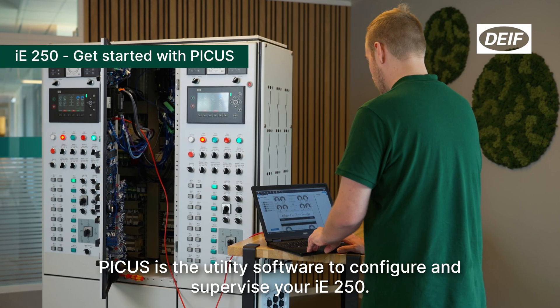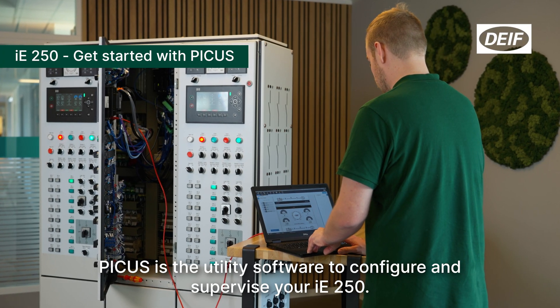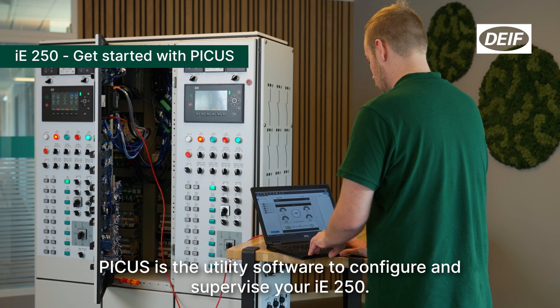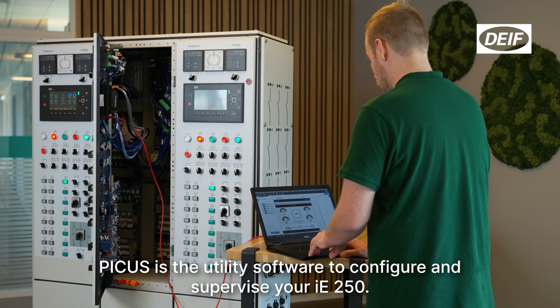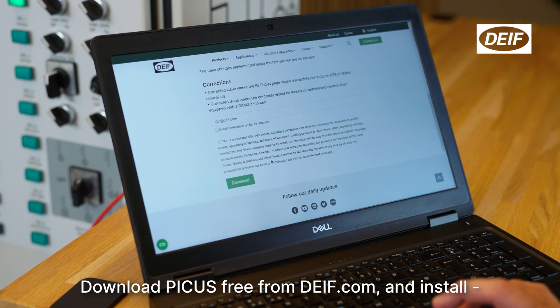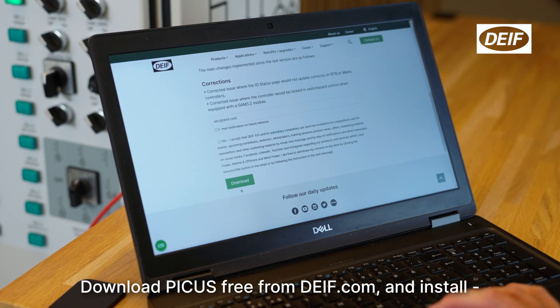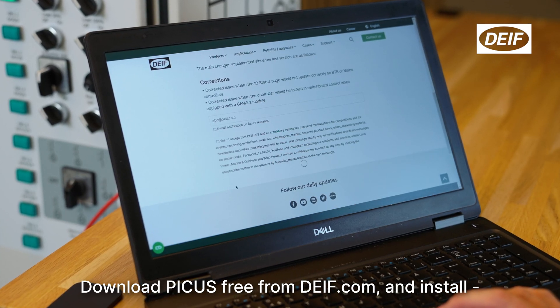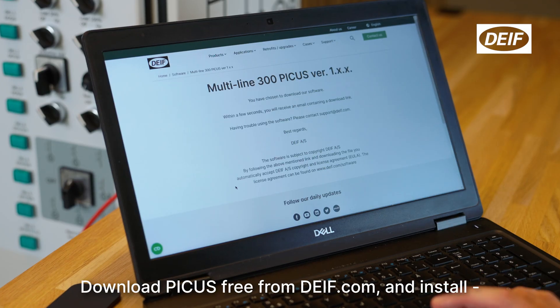PICUS is the utility software to configure and supervise your IE250. Download PICUS free from DEIF.com and install.